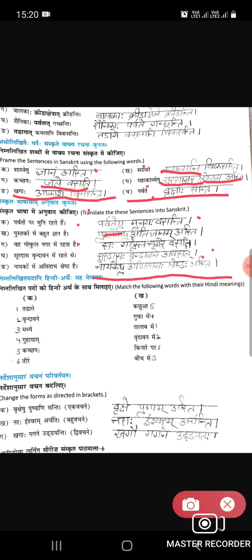Sixth question: match the following. They have given words in Sanskrit and meanings in Hindi.